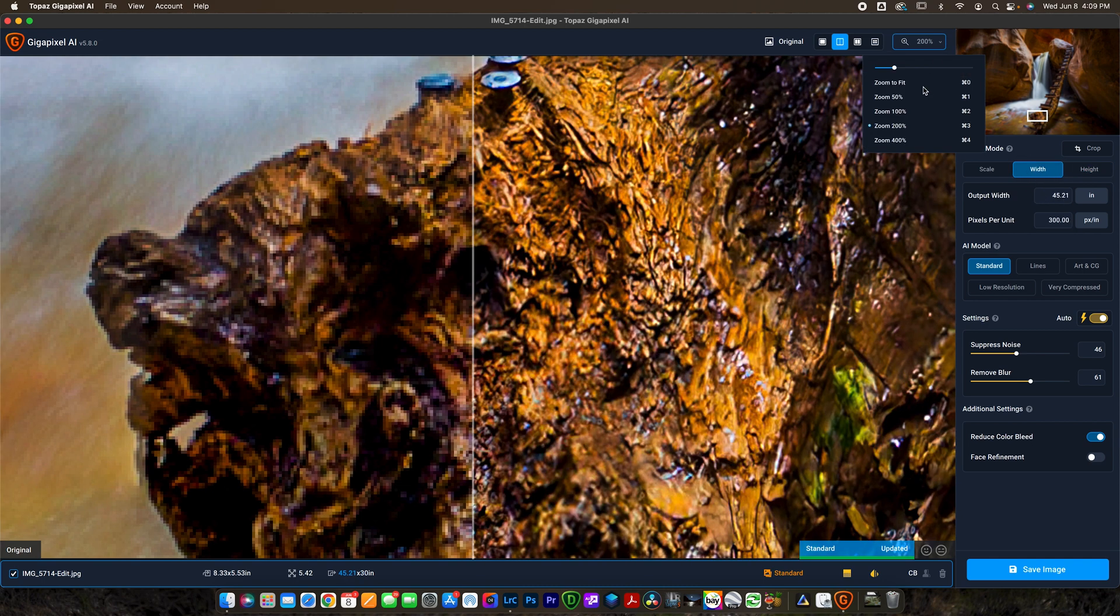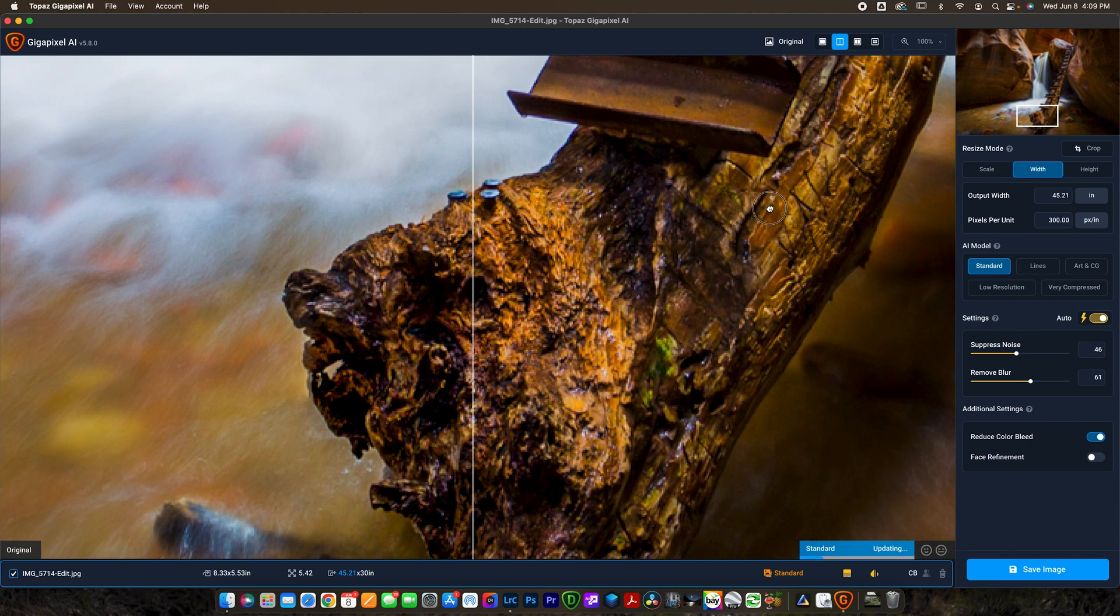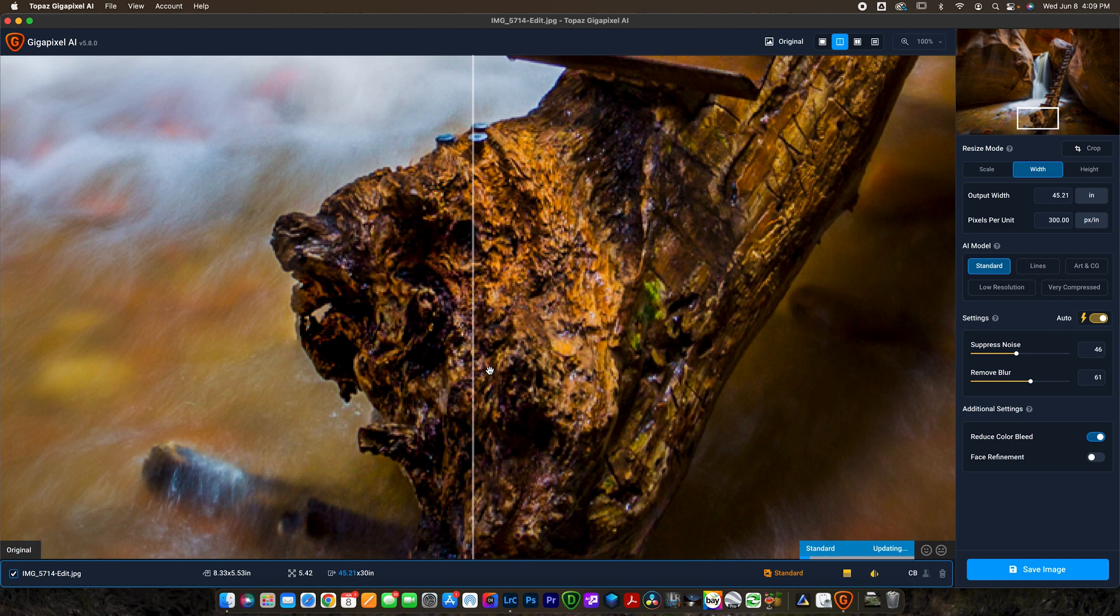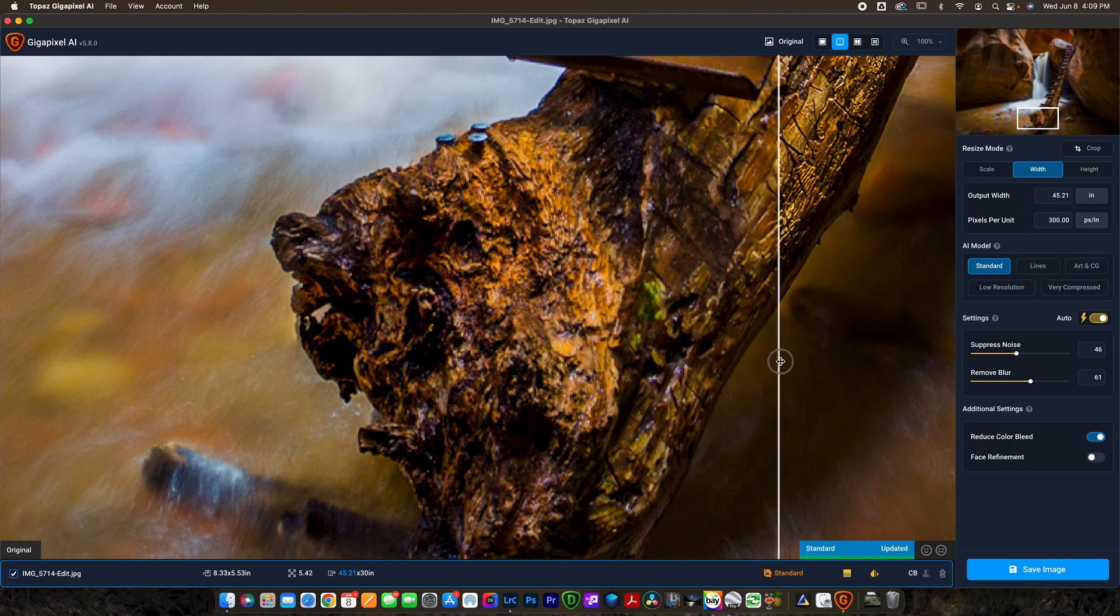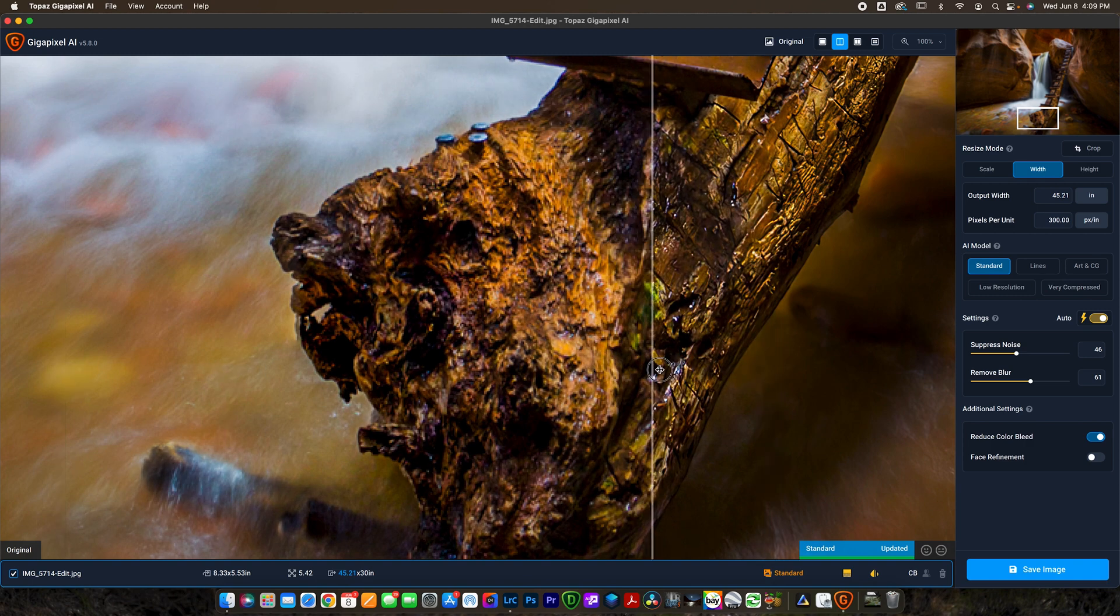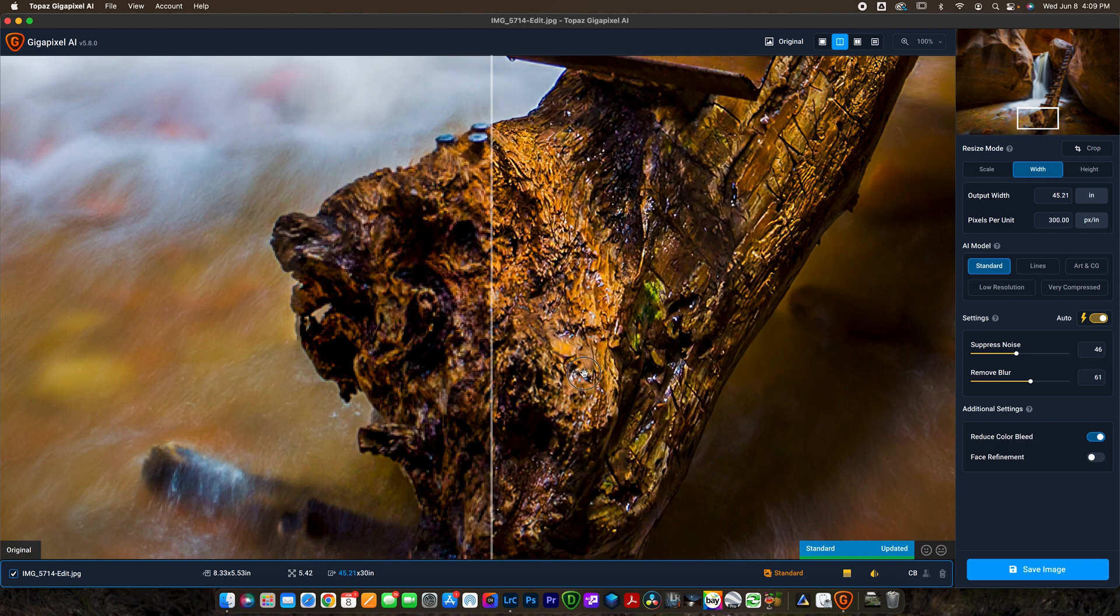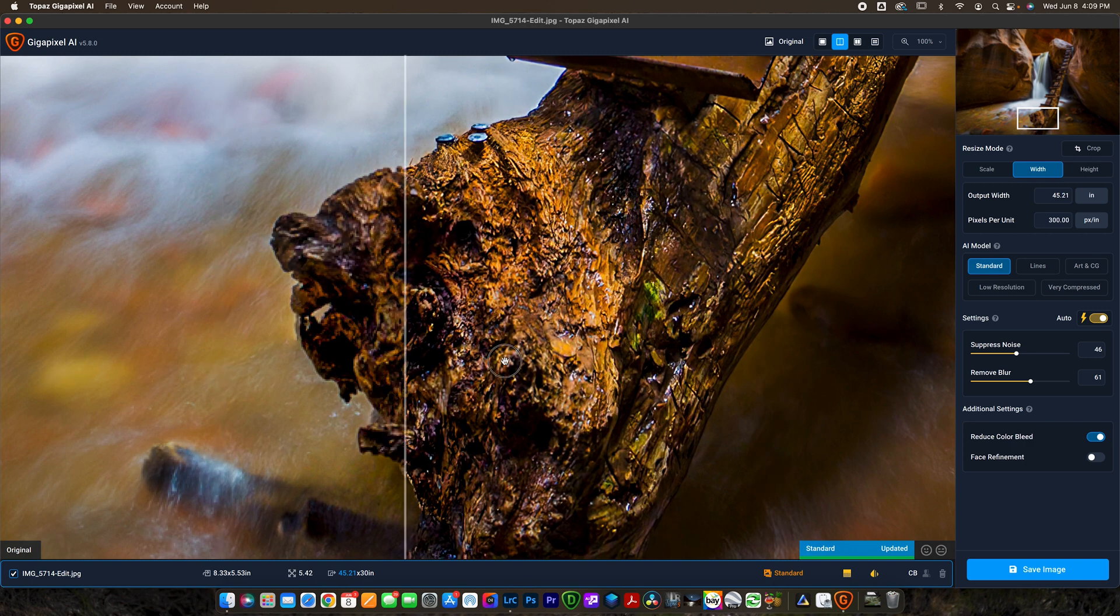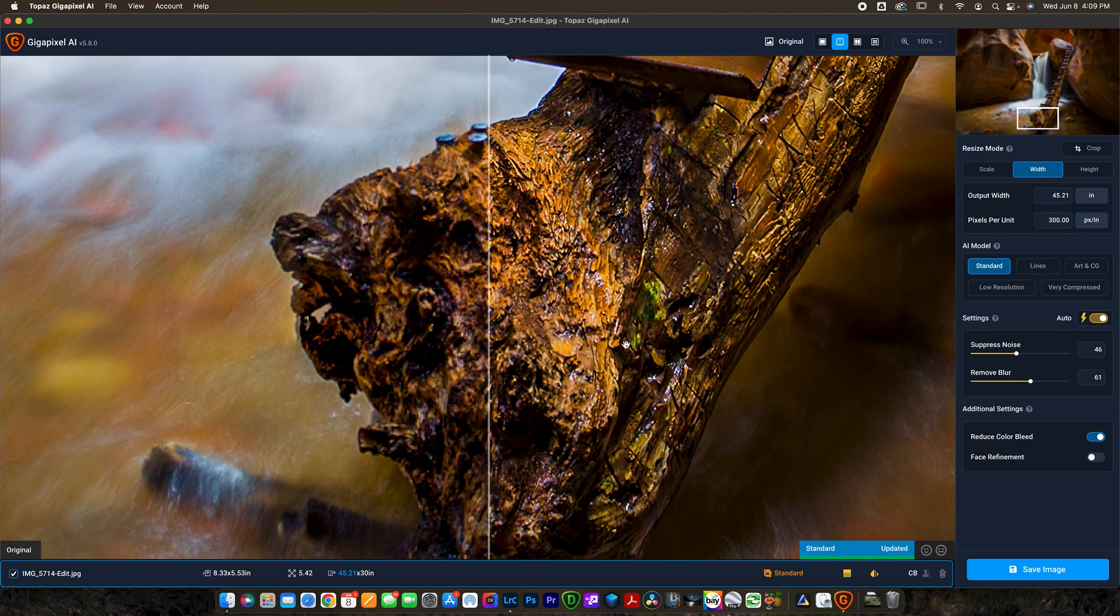I'm way too zoomed in now, I'm going to go back to 100 percent. Now it takes a second to load. This is essentially how long it takes to load on my computer, might be more or less on yours. You can see it's done a really good job, on the left is before, on the right is after, and it's done a really nice job.